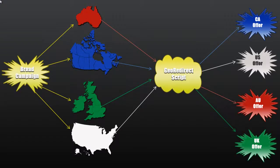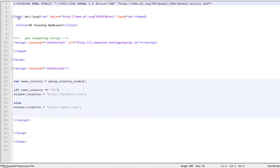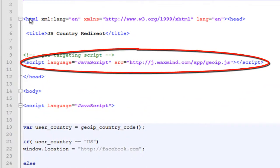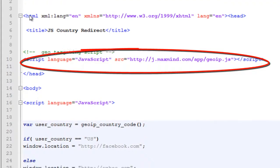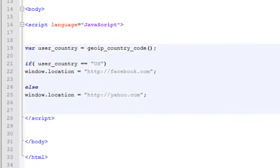So let's look at the script. First you'll notice that we're setting up a Maxmind script, so you'll want to place that above the closing head tag. Next, we have a simple if-else script with the same rules that we set. The only rule you see here is basically if the user is from the U.S., then redirect them to Facebook.